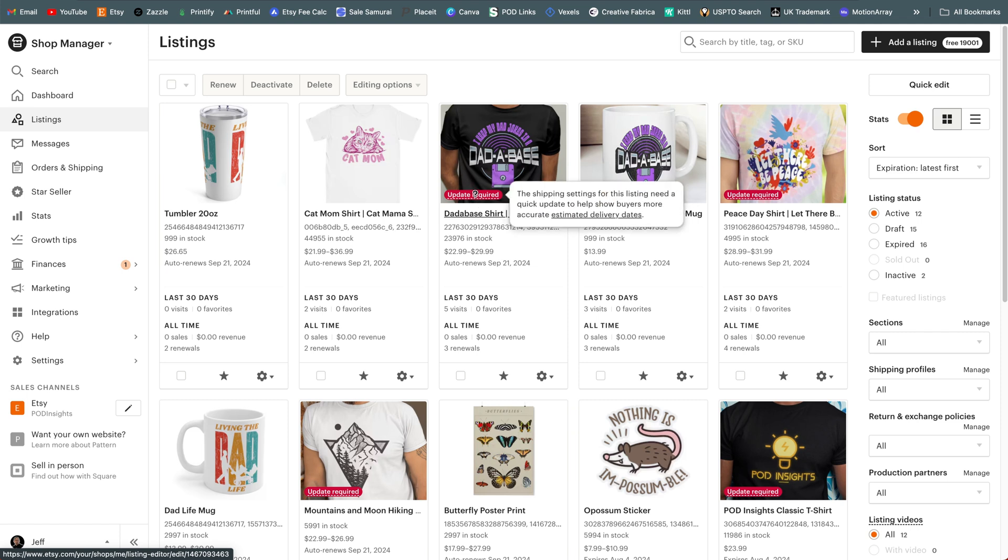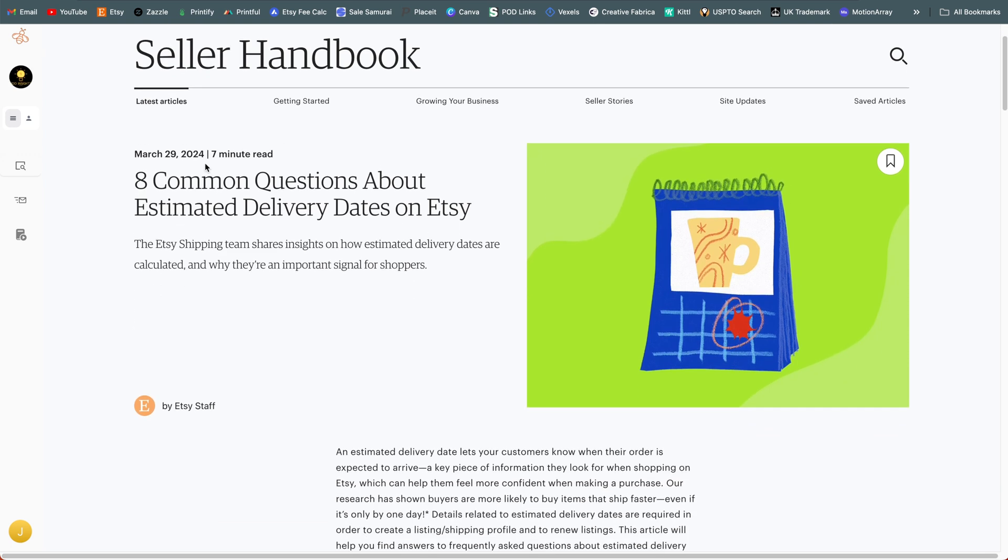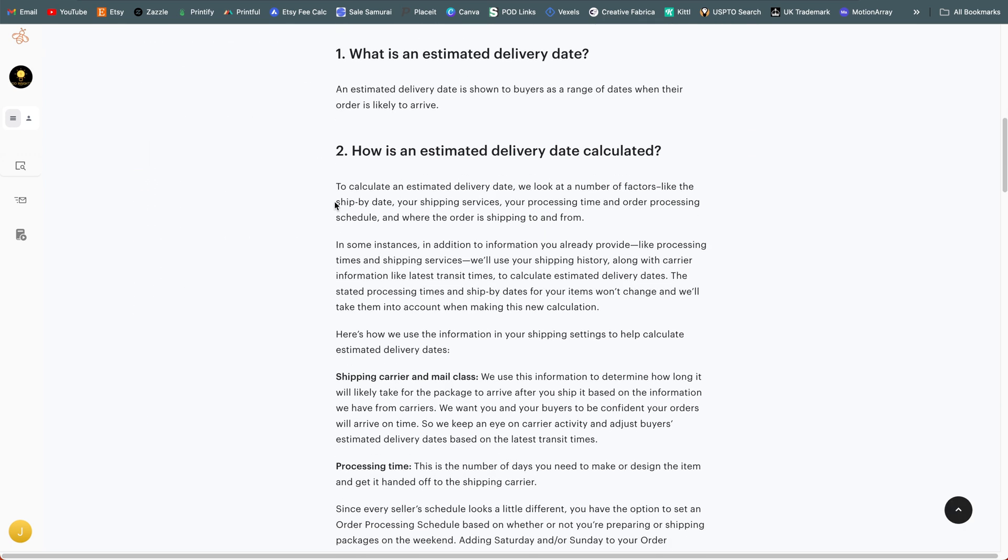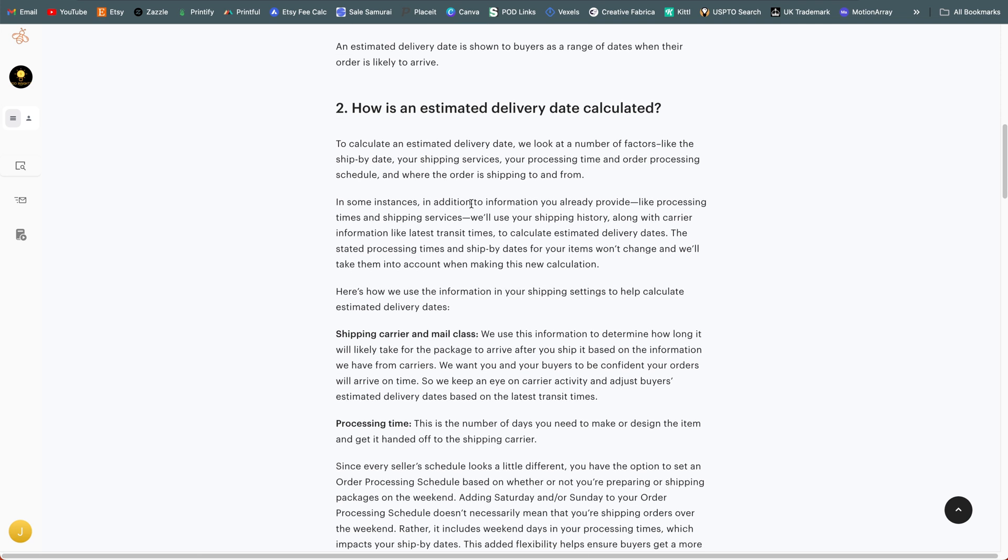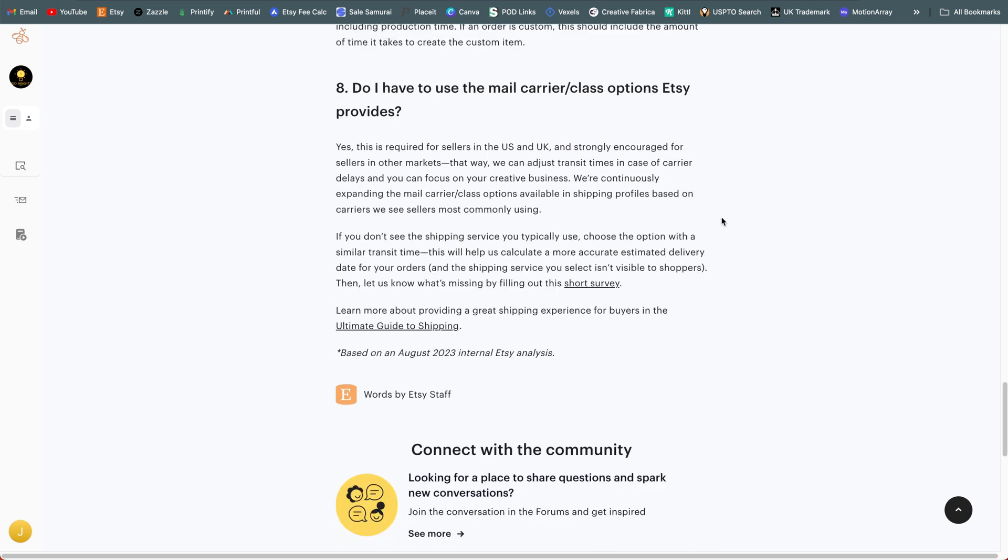If you hover your mouse over it, it will give you a little bit more information. So specifically this time, what this is telling us is the shipping settings for this listing need an update to help show buyers more accurate estimated delivery dates. There's even a link here, which will take you to a page from the seller handbook that was posted March 29th of this year, 2024, with some helpful information about how estimated delivery dates are calculated.